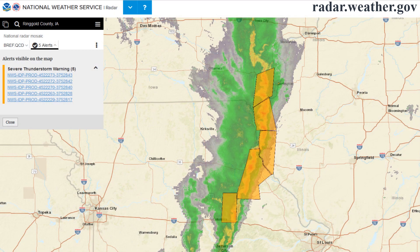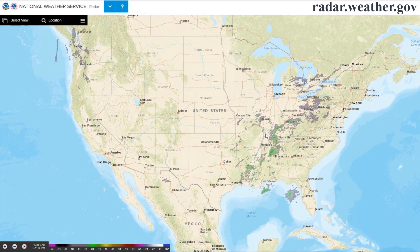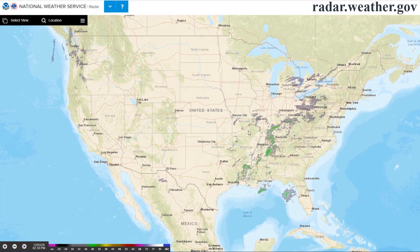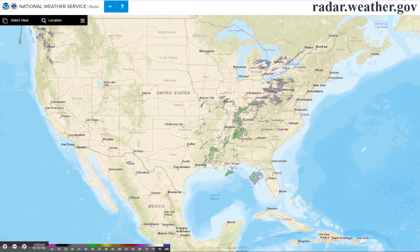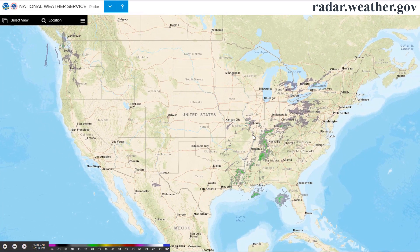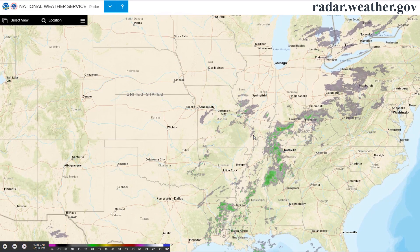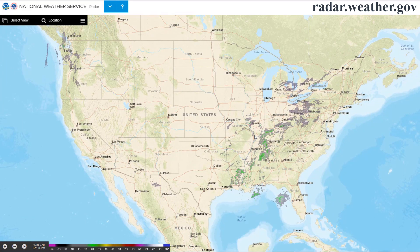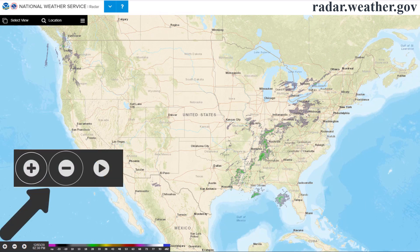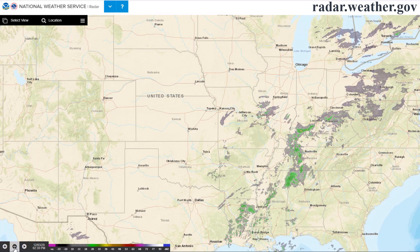This map will also display any active severe thunderstorm, tornado, and flash flood warnings. On a computer, you can left-click and drag to move the map around, and use the mouse wheel to zoom in and out. Alternatively, using the plus and minus buttons on the lower left corner of the screen will zoom in and out.